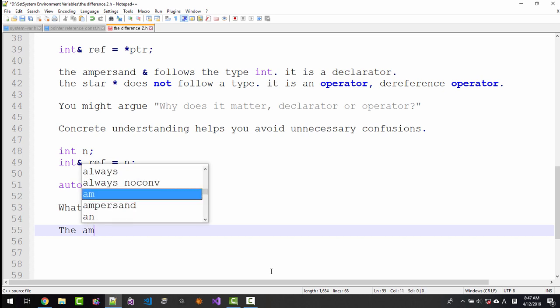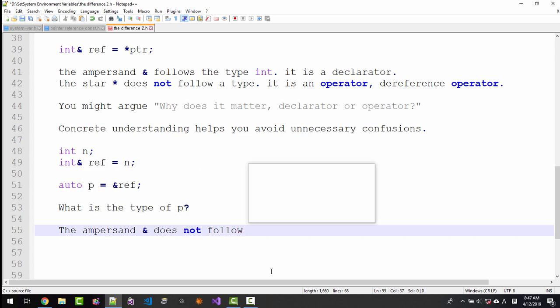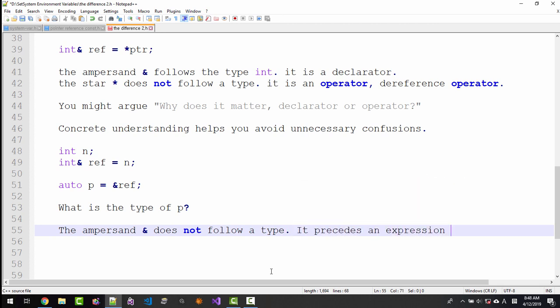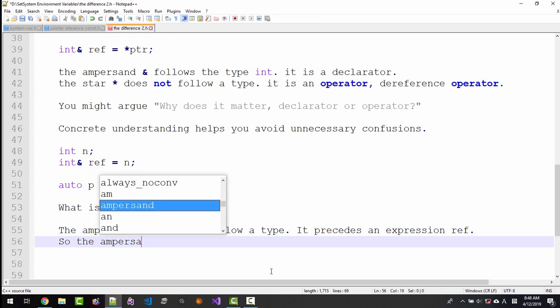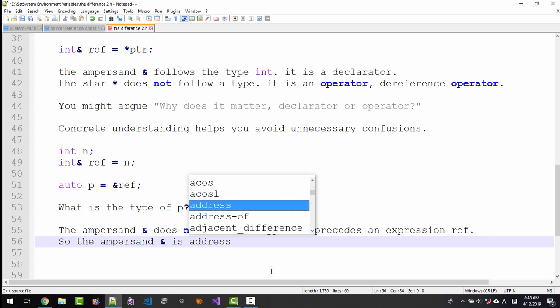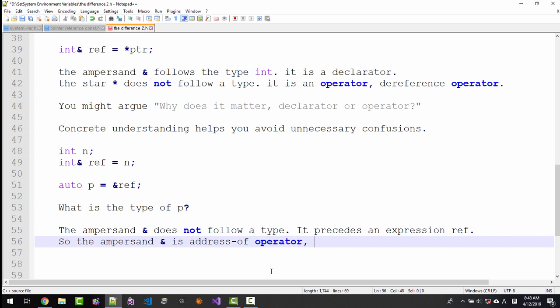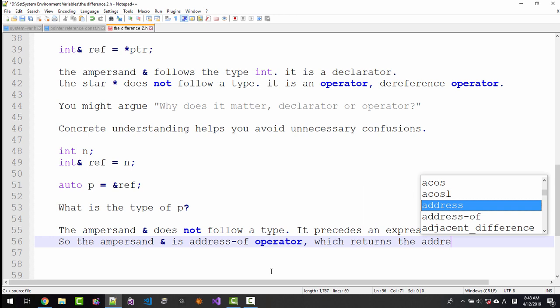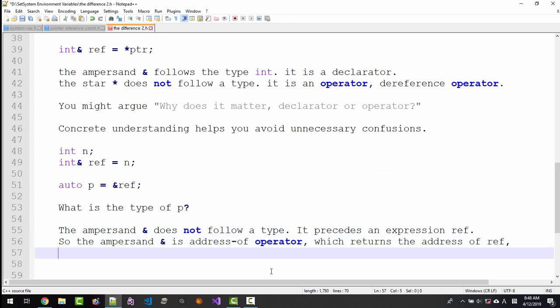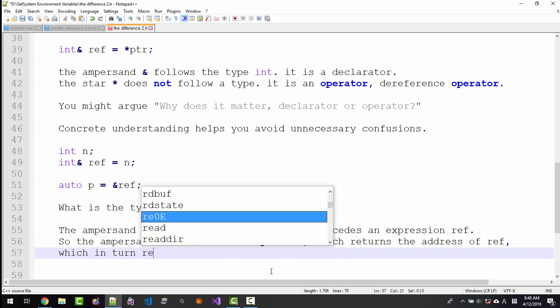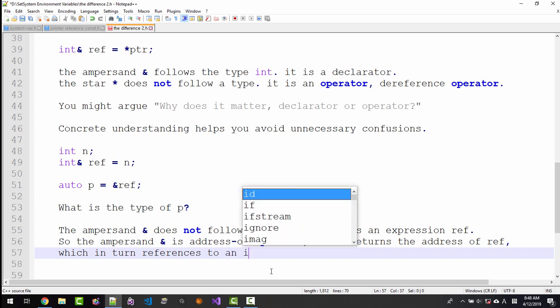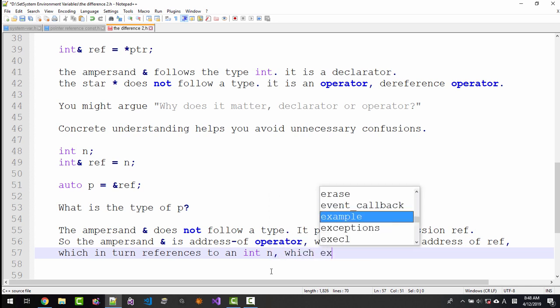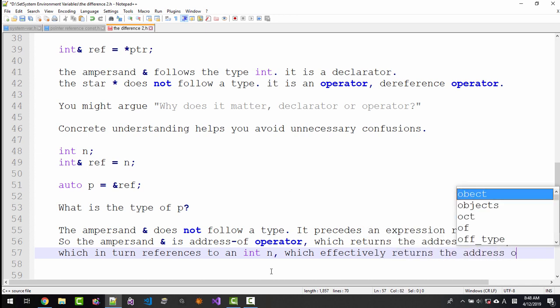The ampersand does not follow a type. It precedes an expression ref. So the ampersand is the address of operator, which returns the address of ref, which in turn references to an int n, which effectively returns the address of n.